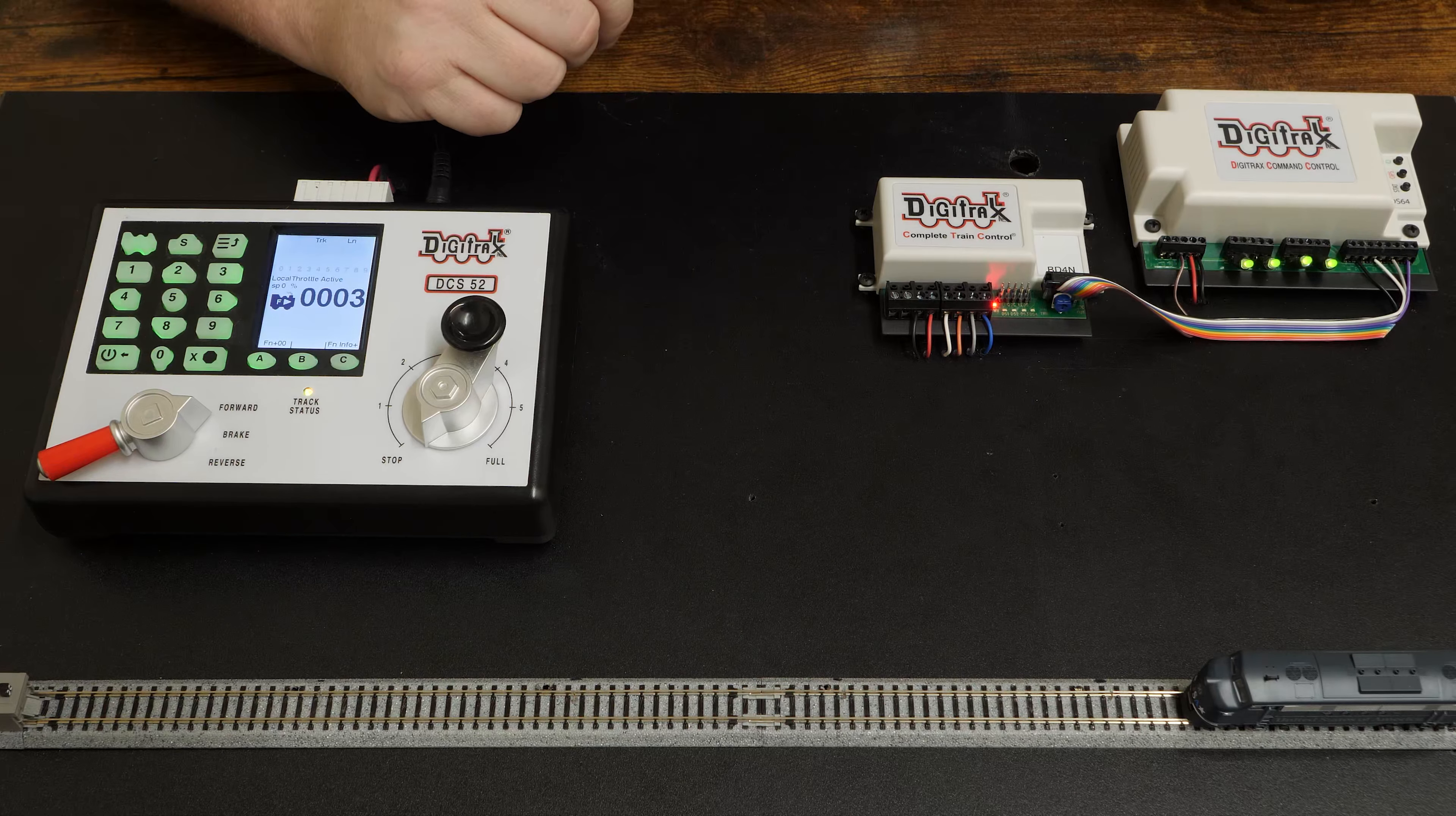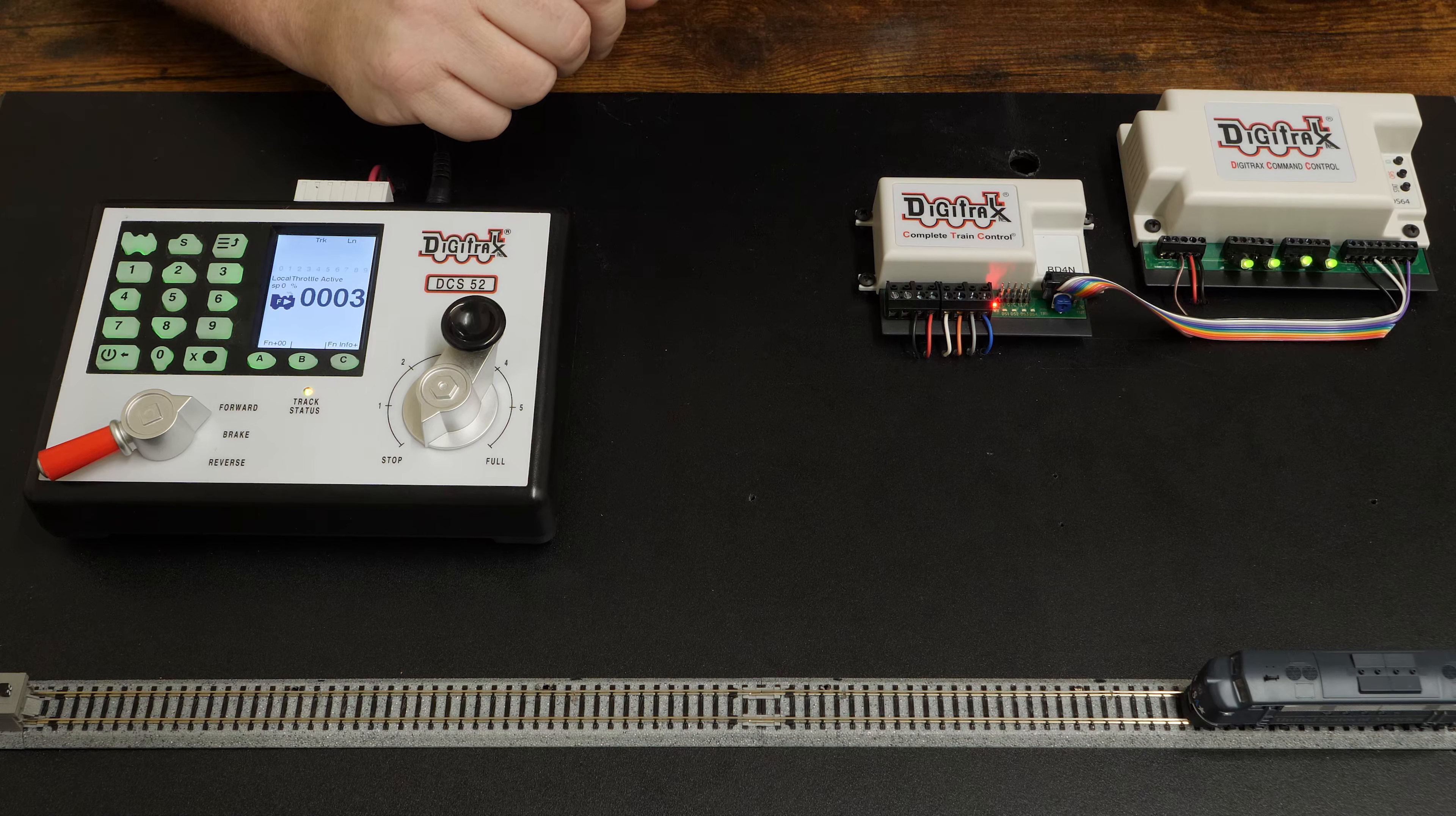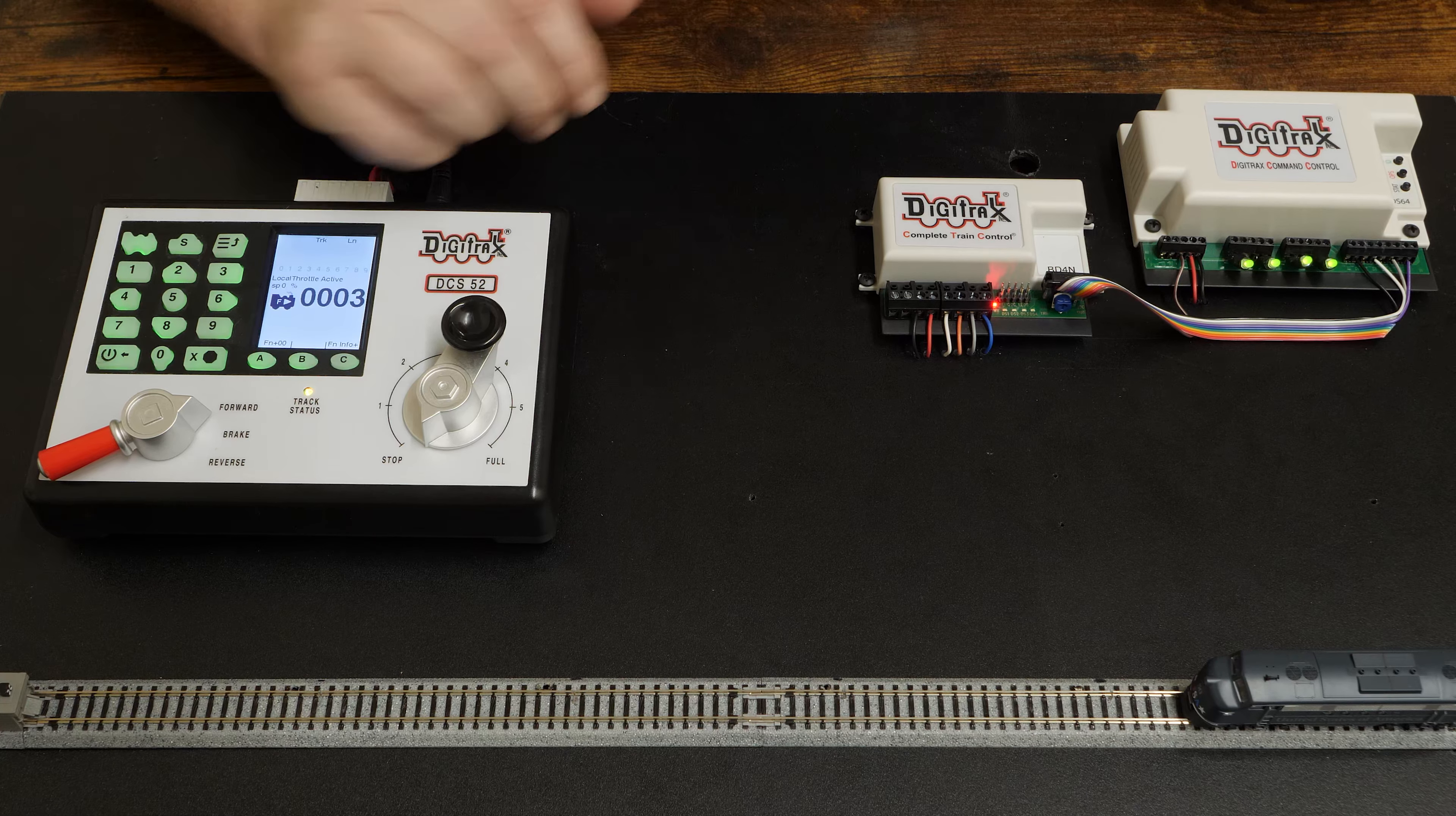As the train passes from an undetected section down the track, it will enter detection sections 1 through 4, which in turn are wired to the DS64 to throw a turnout upon detection.